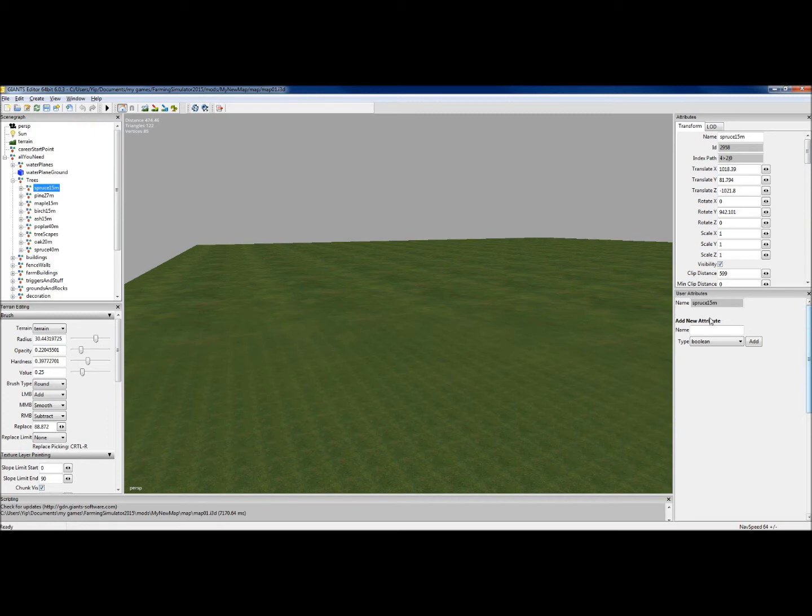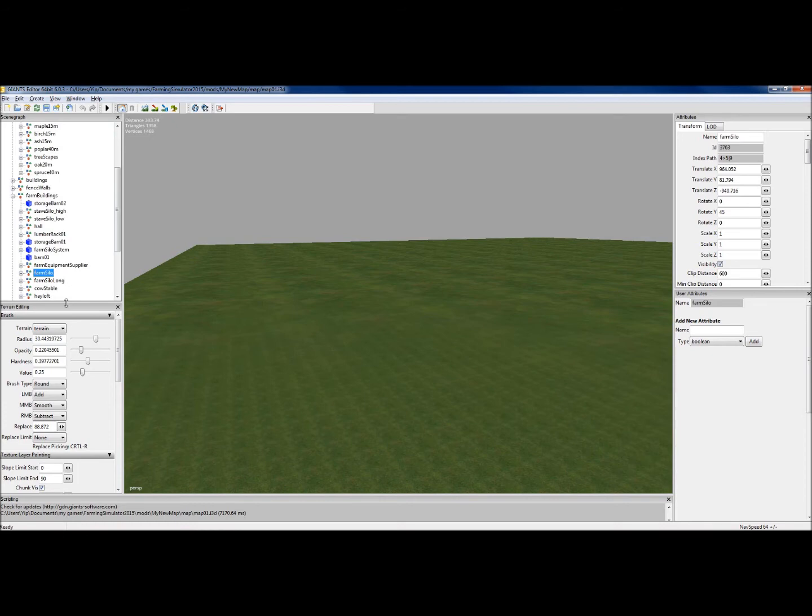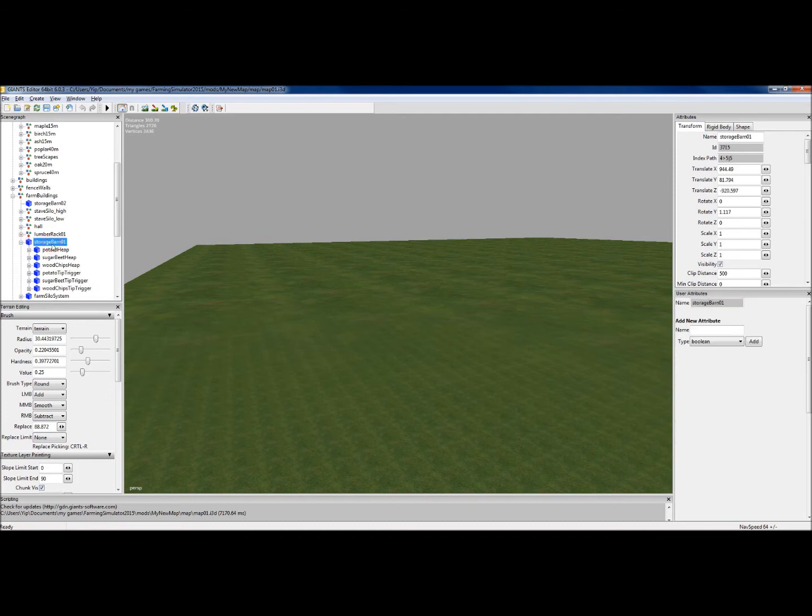The other window we want to open up is User Attributes. That doesn't give us much more information about a tree, but if we were to select, say, for example, the farm silo. Sorry, bad. Storage barn. That's a bad example as well. There you go. Potato heap.